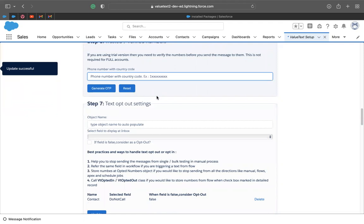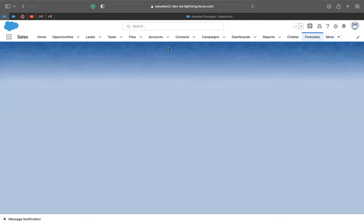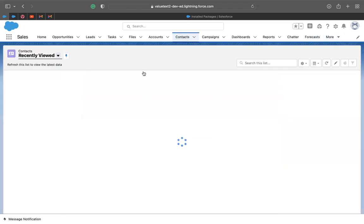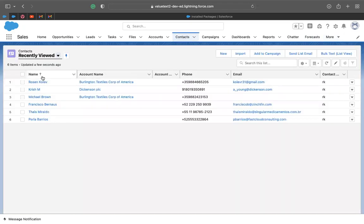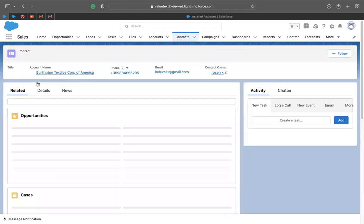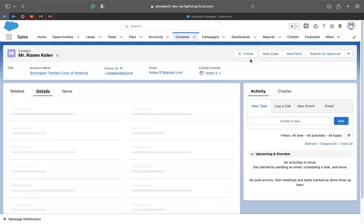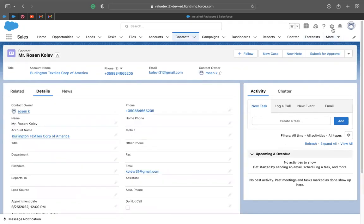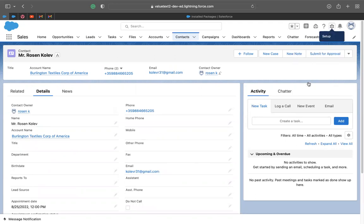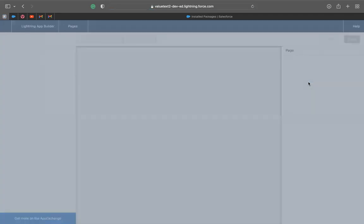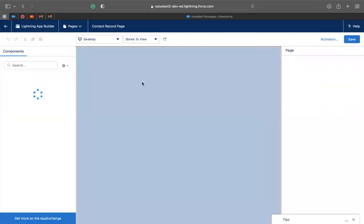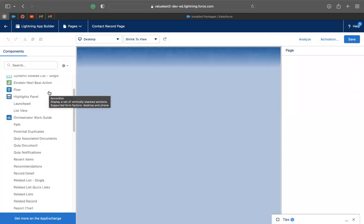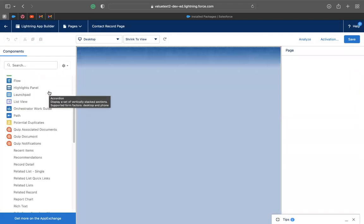So our next step will be to send our first message. So let's go to the contacts. For example, you can go to any object. This is my contact over here. So here we have to add the mini chat console to be able to send our message. You go to the settings over here and click edit page. It is pretty simple process. We just have to drag and drop it. Very simple. No coding needed.